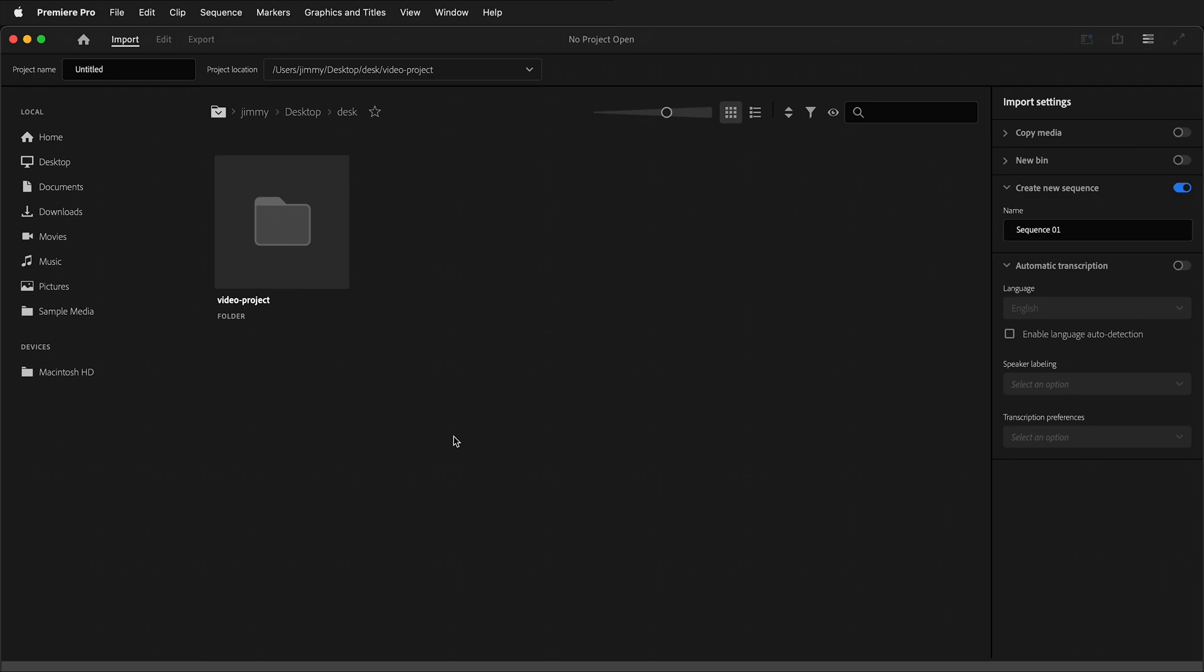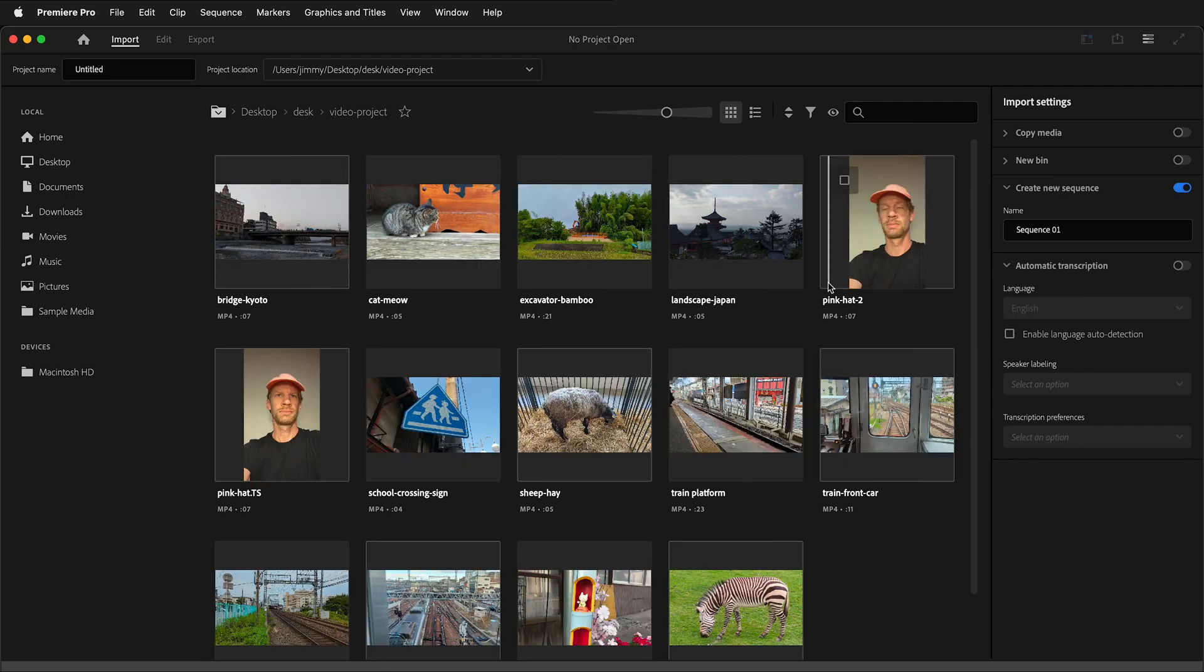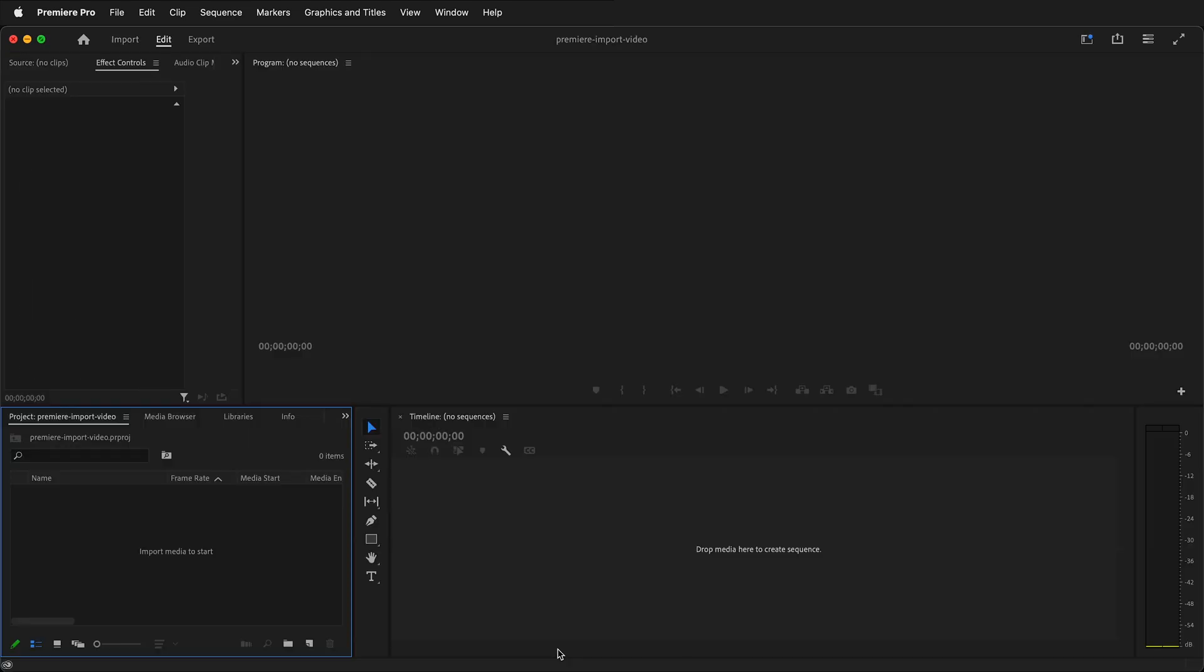Premiere will ask, where do you want to save the project? It's important to select the project location up here. You want to put the project in the folder where you have all your video files, so all the media stays connected. I'll double-click inside this folder where I have my media files, and then I'll give this project name. I'll call it Premiere Import Video. And then I'll click create. Once you've created a project, you'll see the name of the project at the very top.